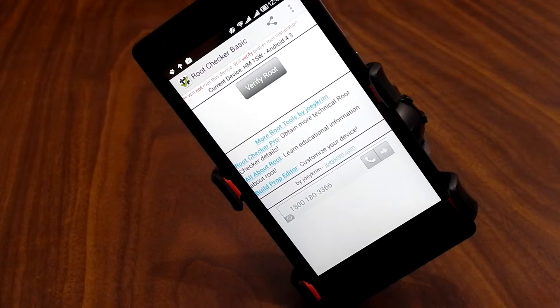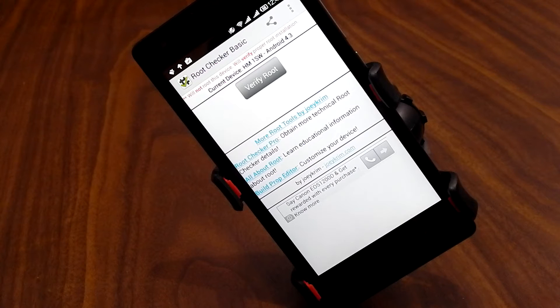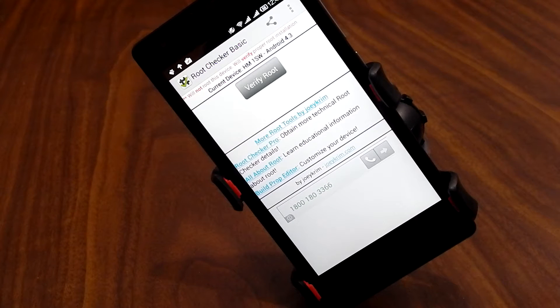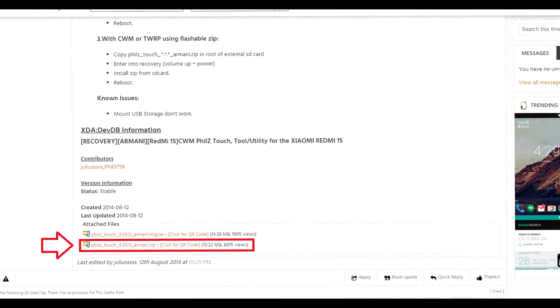Hey guys, I'm Jitain from Tech Talk 360, and in this video I'm going to show you how to root the Xiaomi Redmi 1S and get a custom recovery installed.